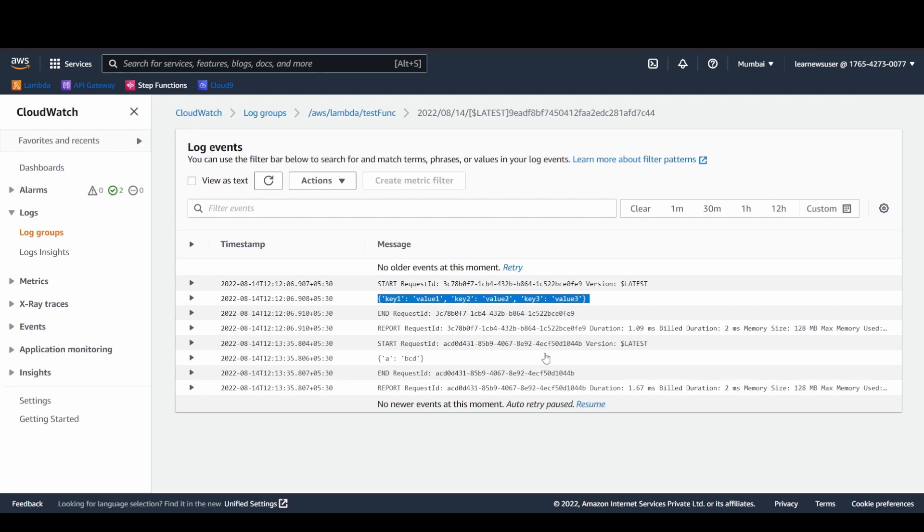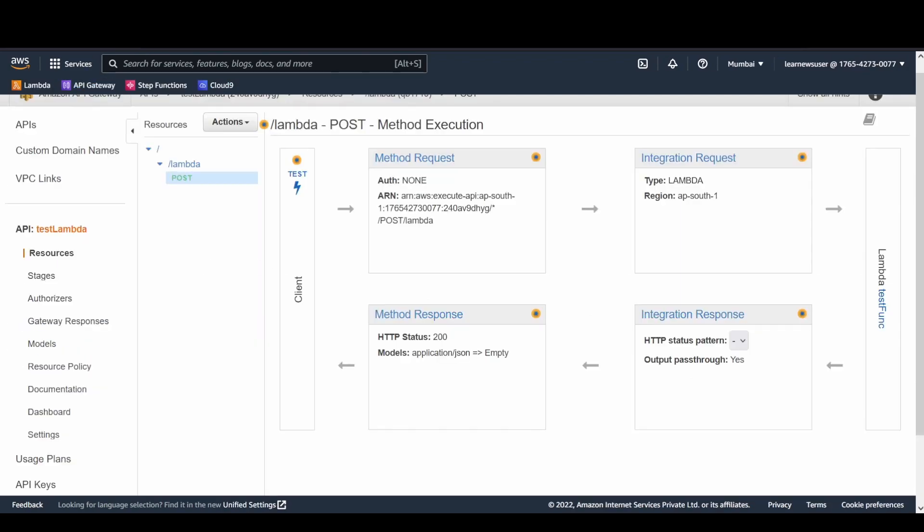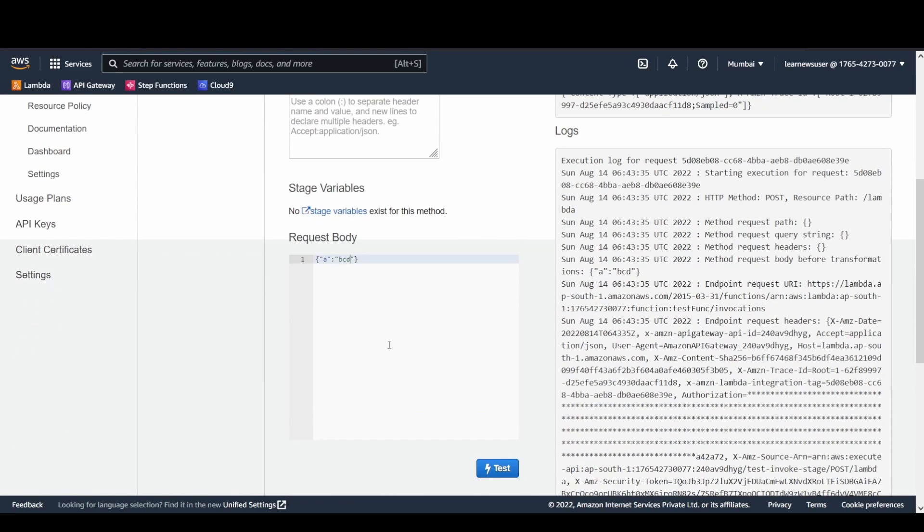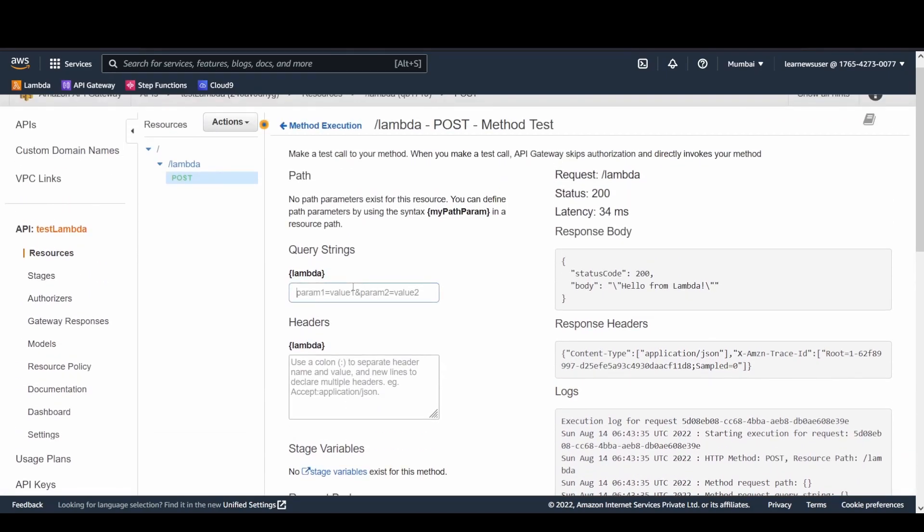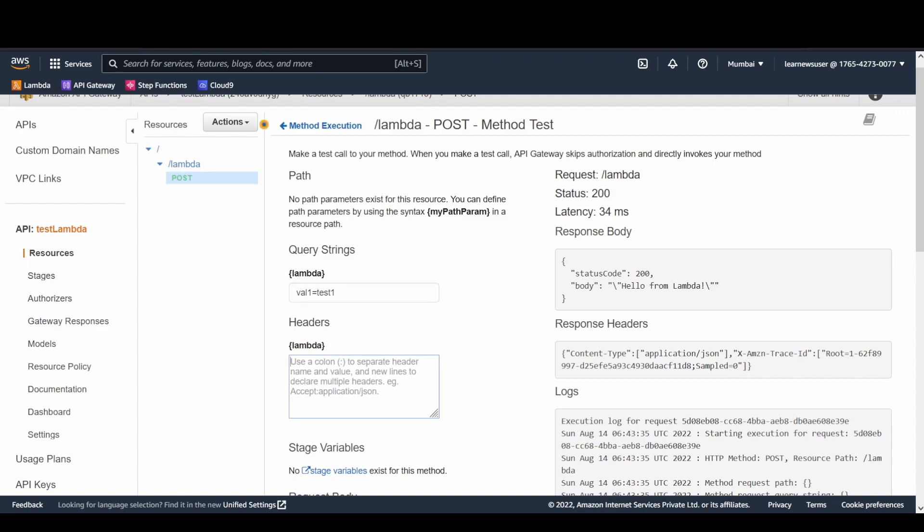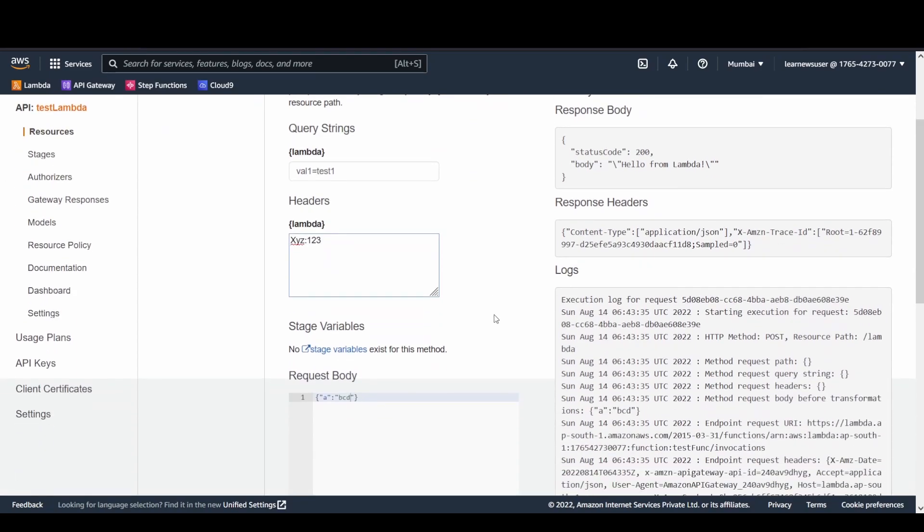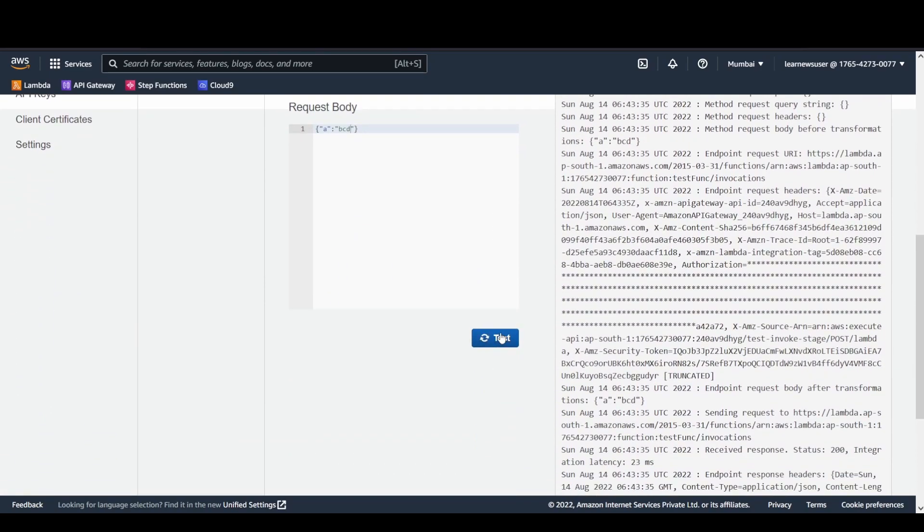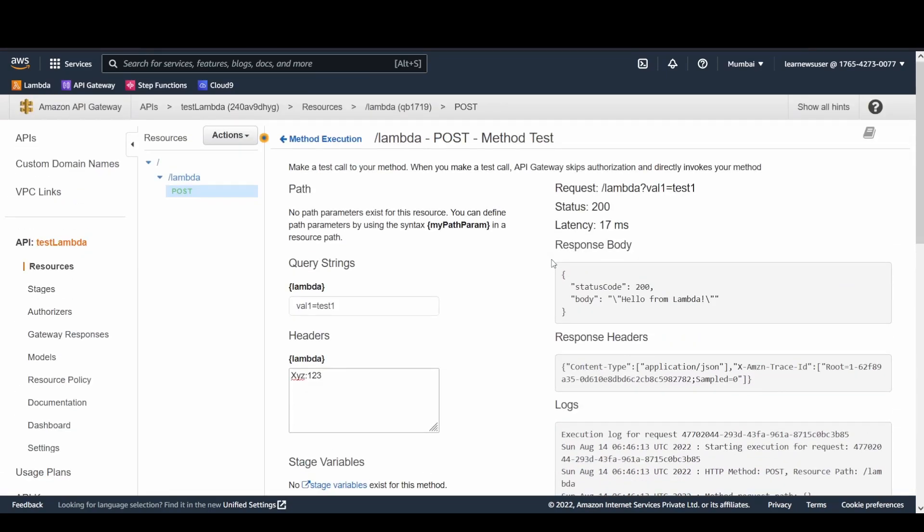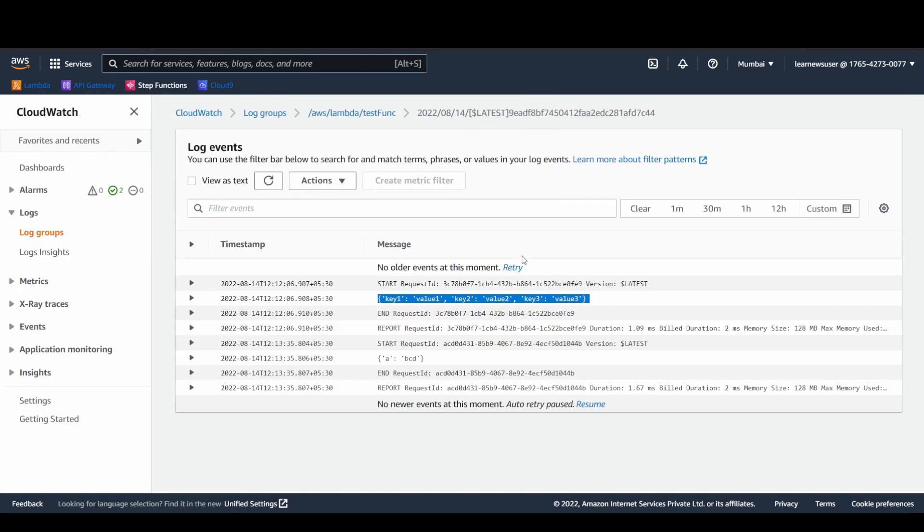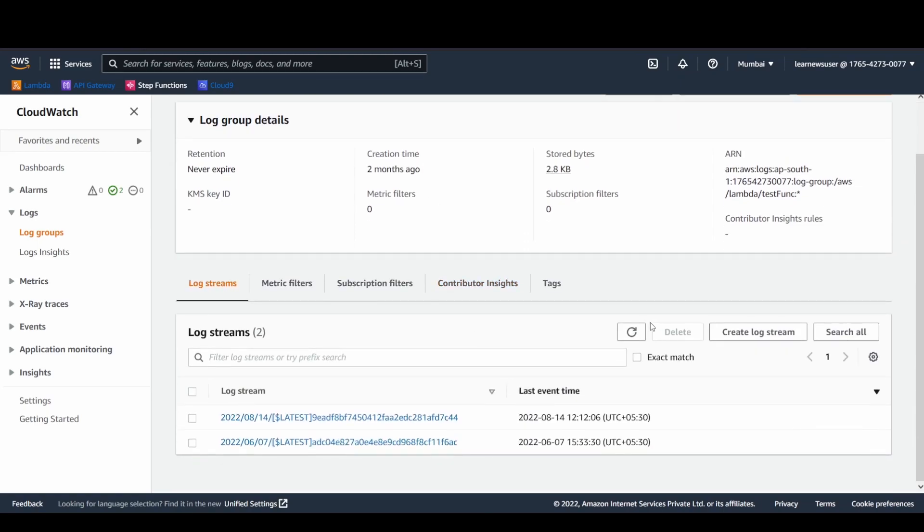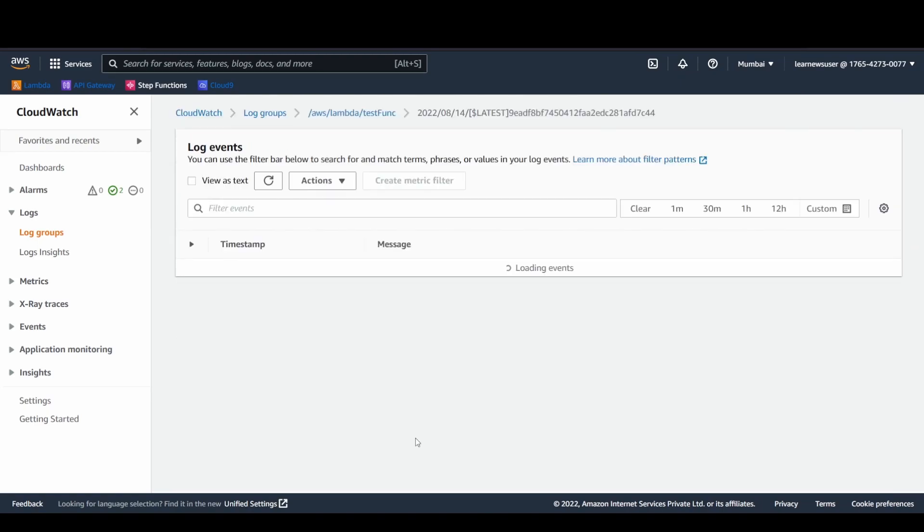You could see here this is the automatic auto-generated logs that get created. Lambda actually creates these logs on behalf of you with each invocation of your function. You could see that these are the two logs. Initially, what we sent is the event, which was the test event. Since it's a non-proxy integration, basically a custom integration, whatever event we are passing, only that event body is sent. No additional headers or anything is being sent. Let's test it out here with the test button with the body and certain query string parameters, say val1 equal to test1.